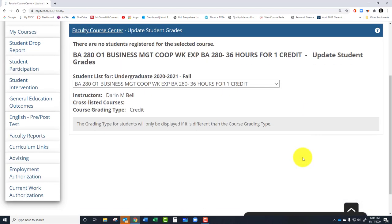It's not going to have any students for me, but what it's going to show you is that you're going to be able to enter midterm grades. You can enter a U or an S — U is Unsatisfactory, S is Satisfactory. Typically for our courses, a passing grade is going to be a C. So maybe below a C is considered unsatisfactory.